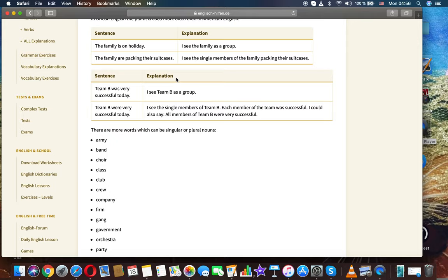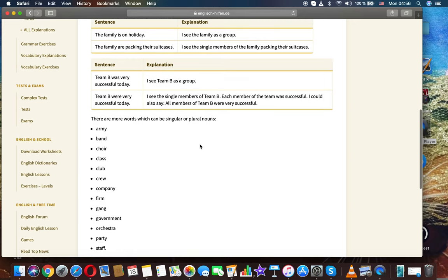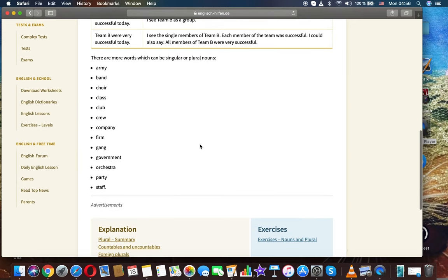There are more words which can be singular or plural nouns: army, band, choir, class, club, crew, company, film, firm, gang, government, orchestra, party, staff.